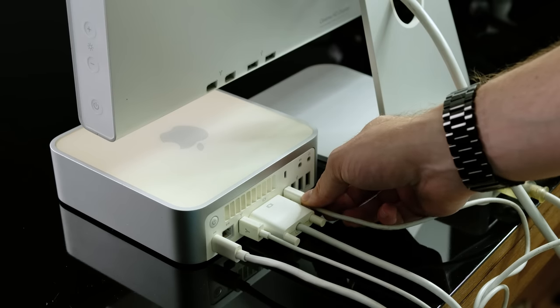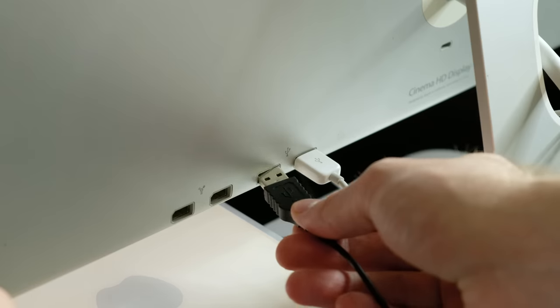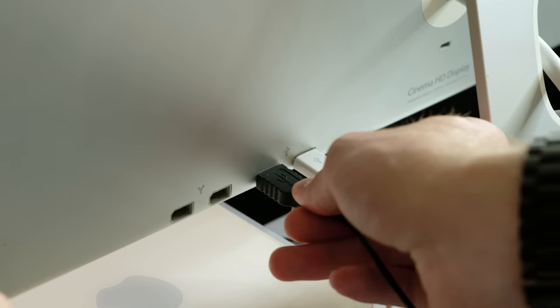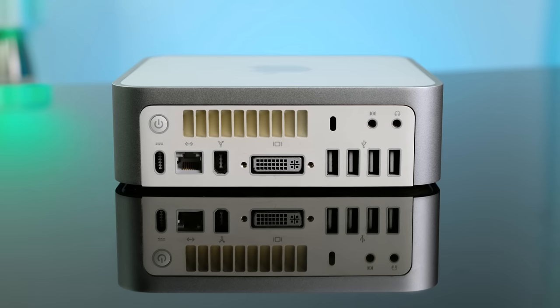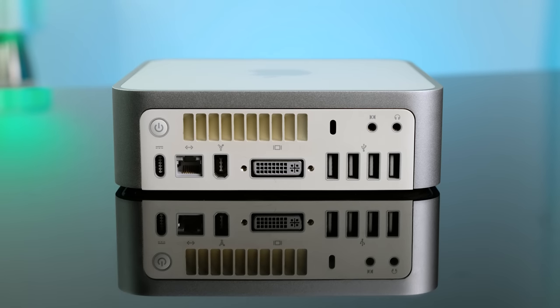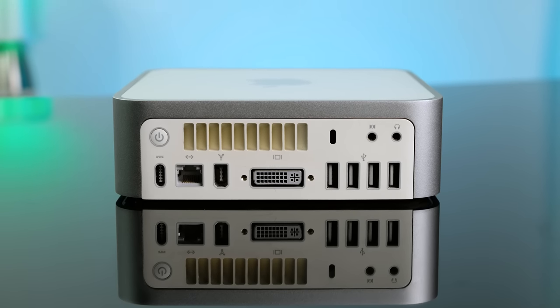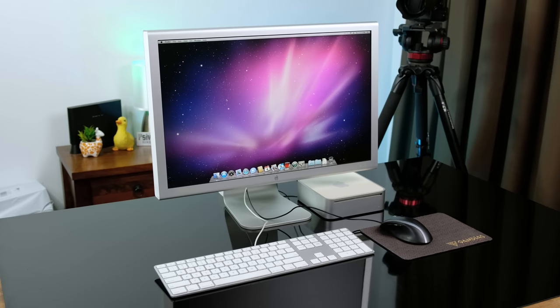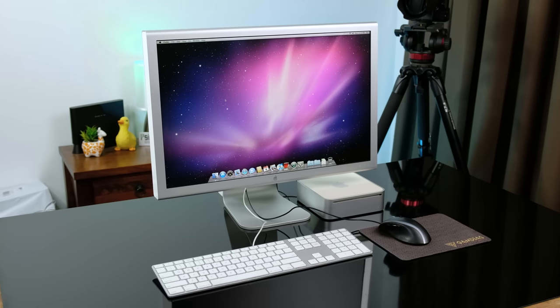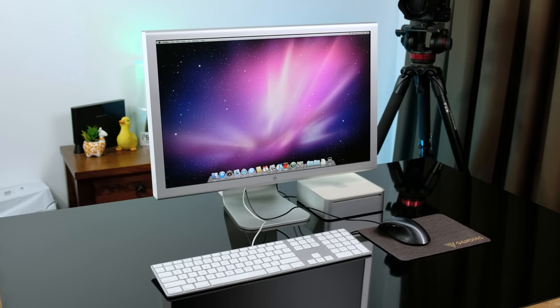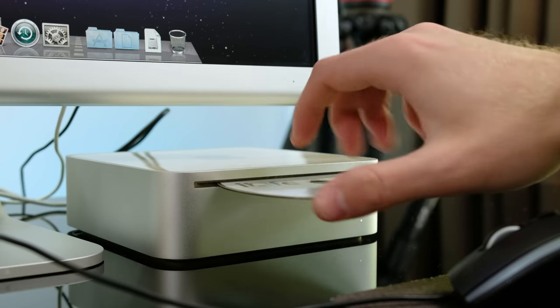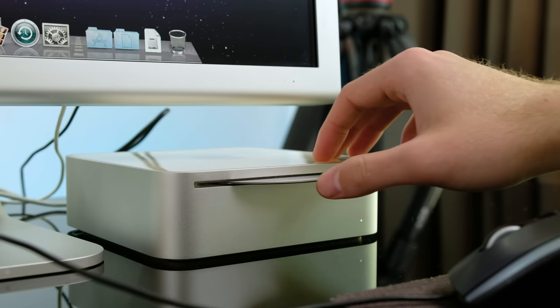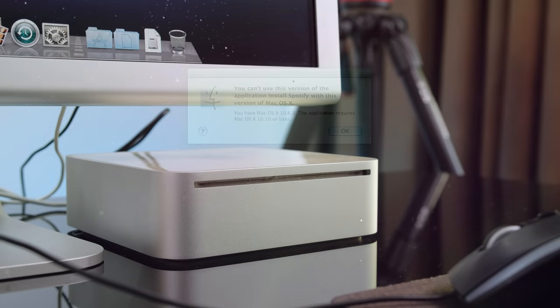I think now is a great time to set the Mac Mini up nice and neatly. The addition of USB ports on the cinema display is quite handy, although the Intel Mac Minis now have four USB ports instead of two that could be found on the G4s. Here we've got the freshly cleaned and upgraded Mac Mini. I think it's time we install some software and see exactly what this old machine can do.